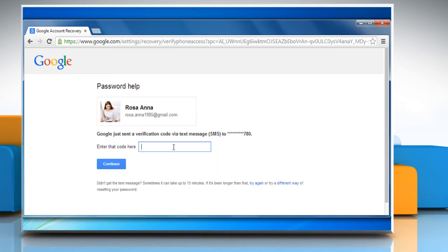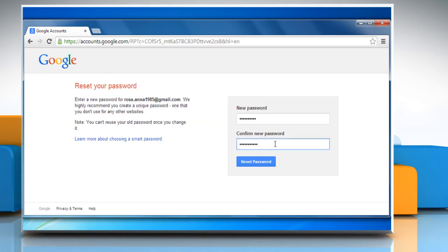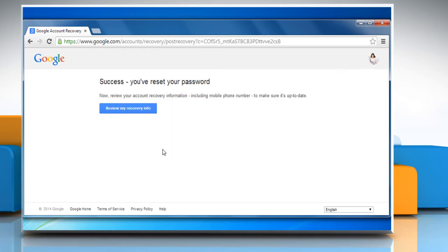Enter the verification code you received and then click on Continue. Enter the new password and then enter it again to confirm. Click on Reset Password button to reset your password.